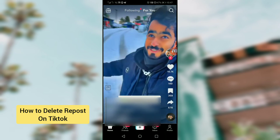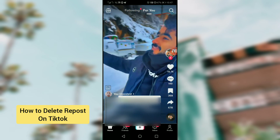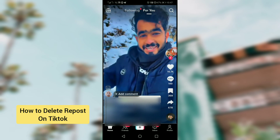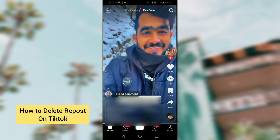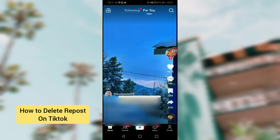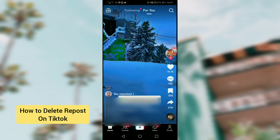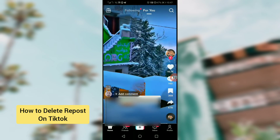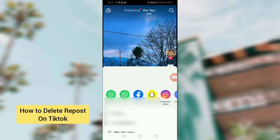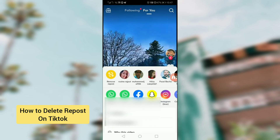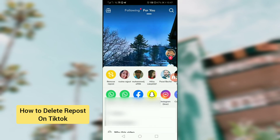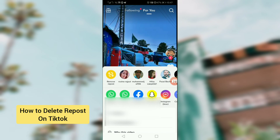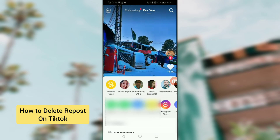Now I am tapping on repost. After that, I want to delete this repost, so for this you have to go to the share option and here you will see remove repost. Simply tap on this.